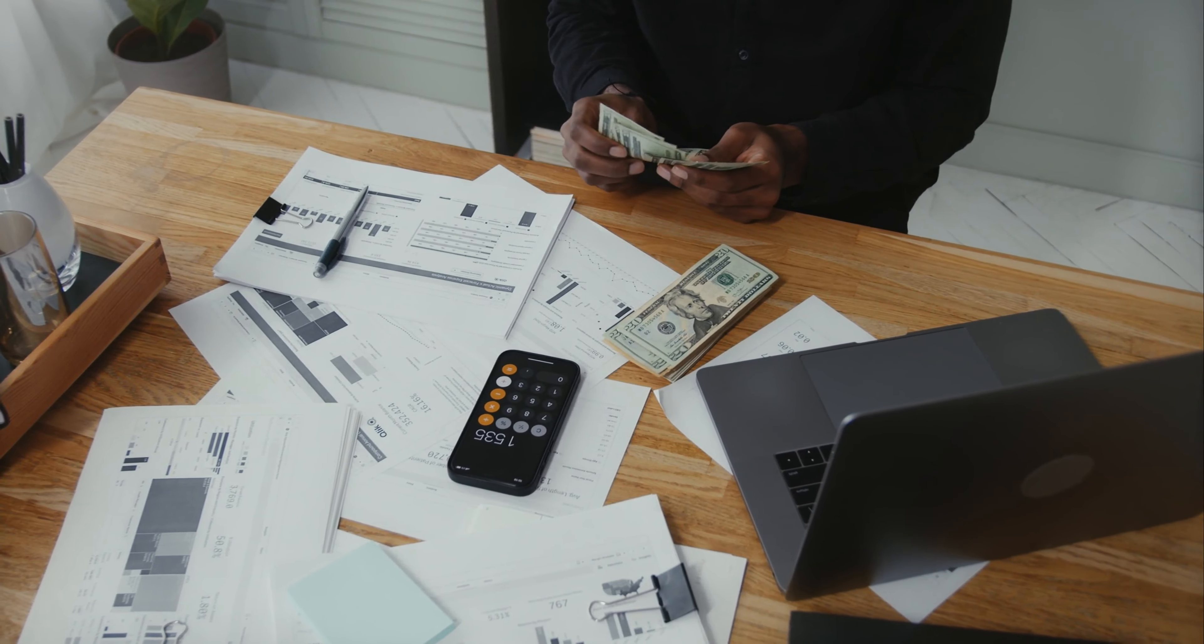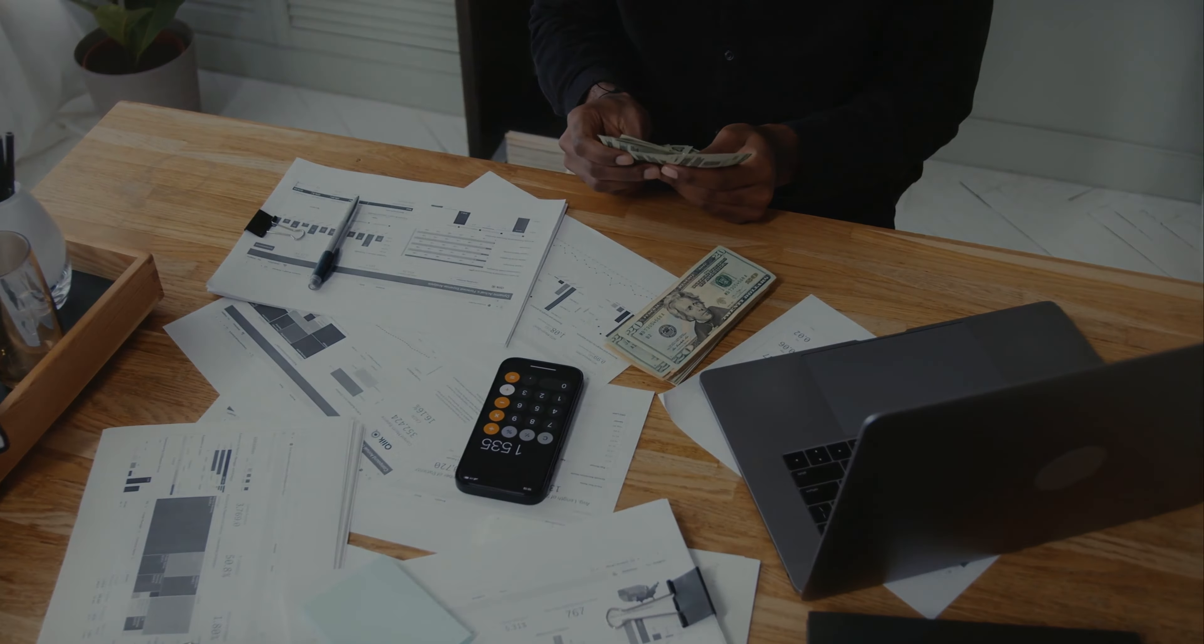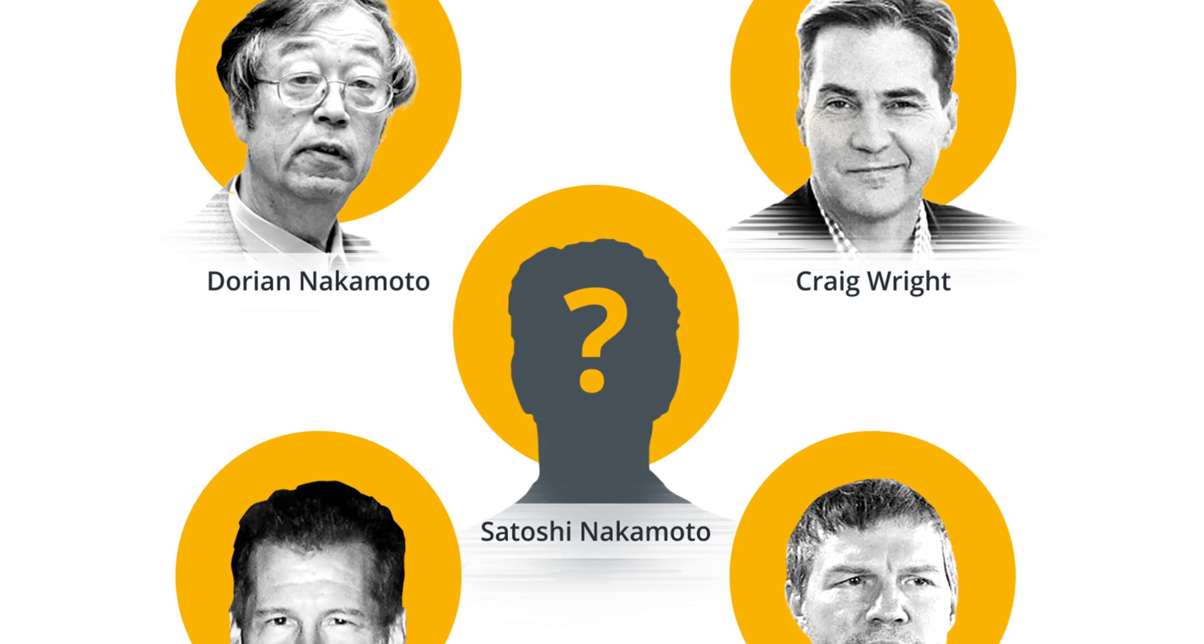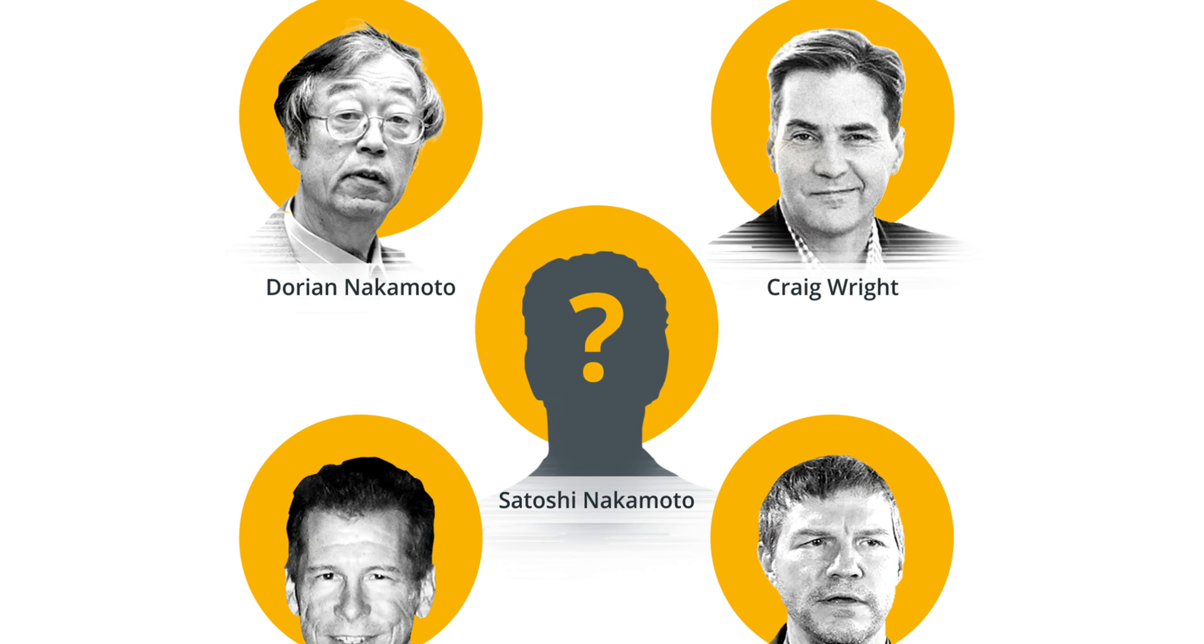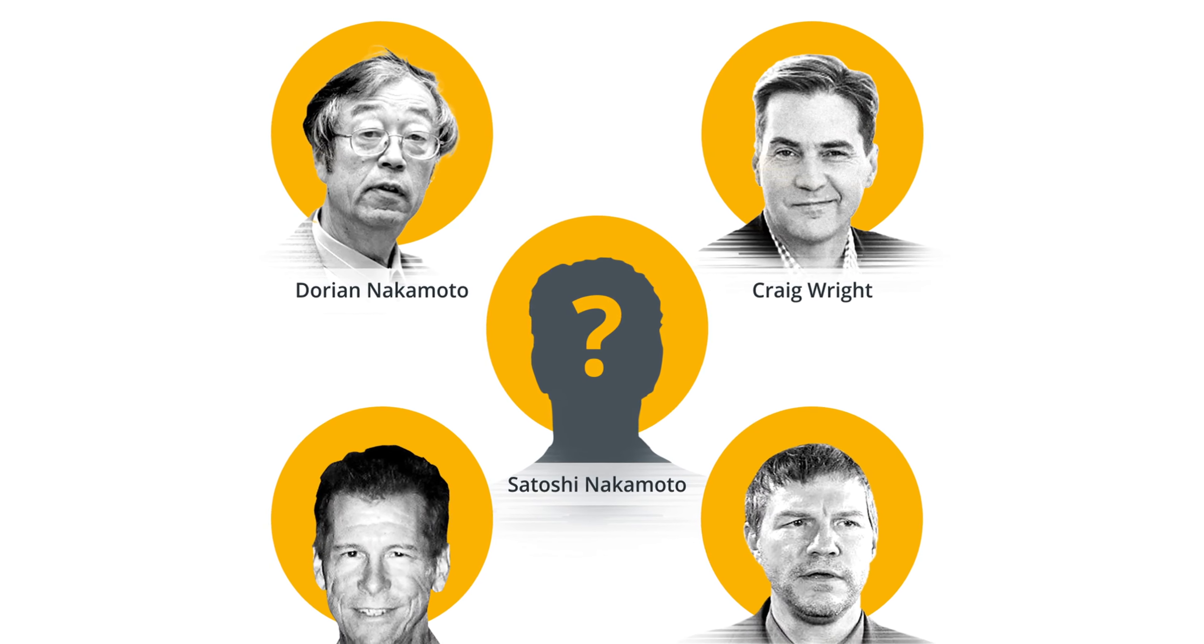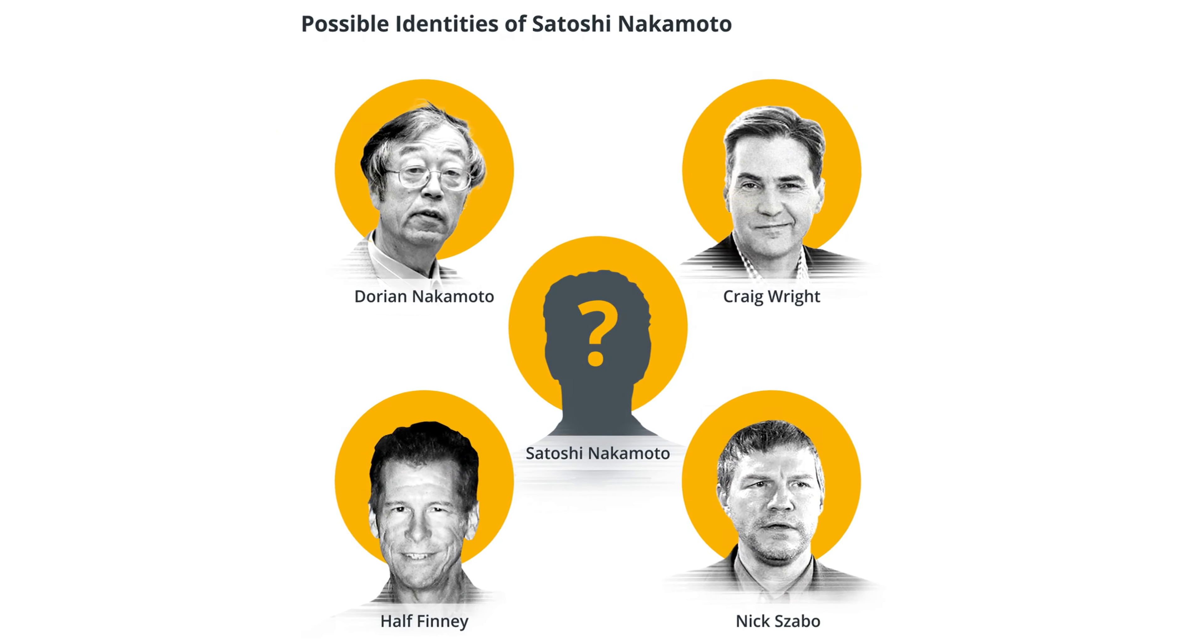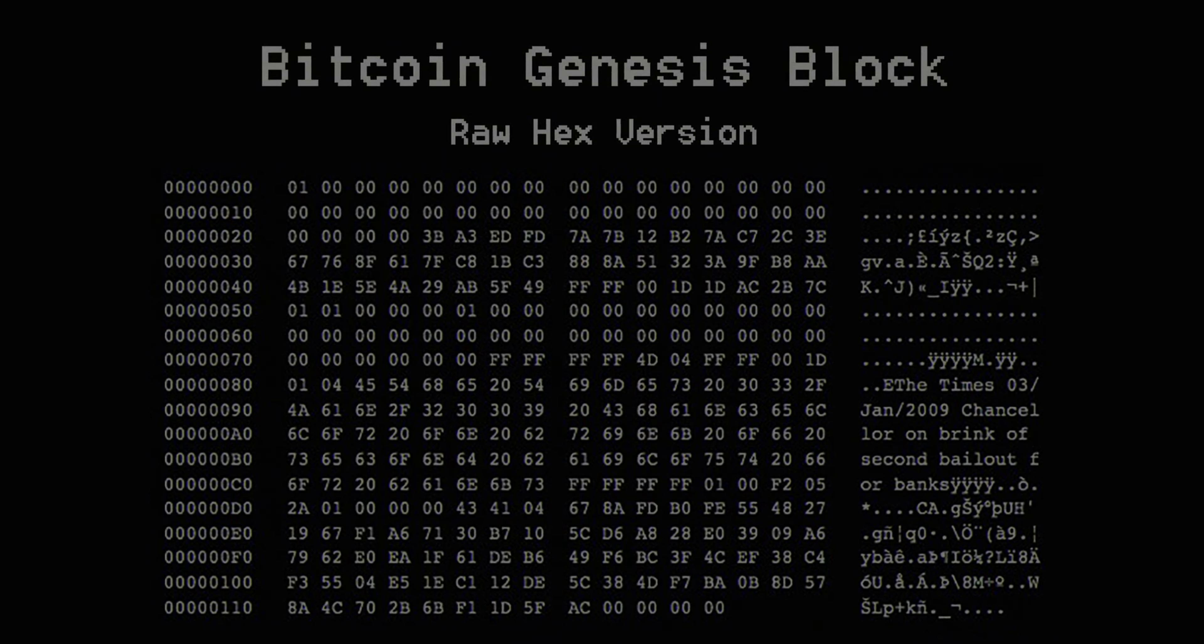The 2008 financial crisis sparked the birth of Bitcoin. The pseudonymous creator, Satoshi Nakamoto, released a white paper detailing a decentralized digital currency system. The first block of the Bitcoin blockchain was mined in January 2009.